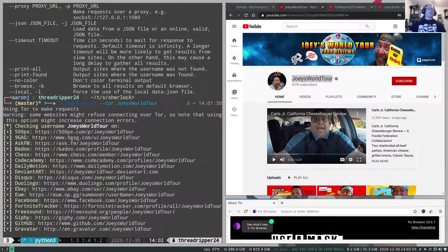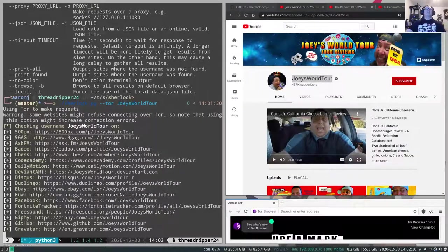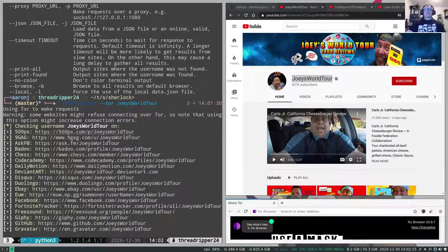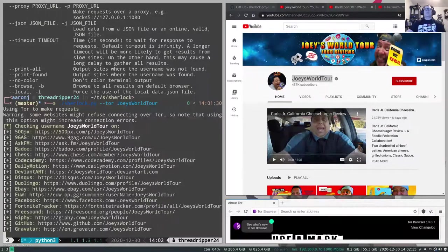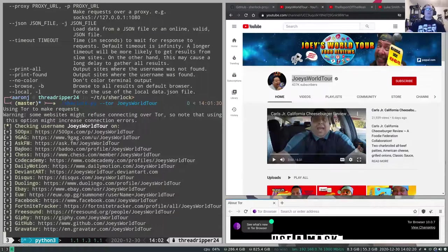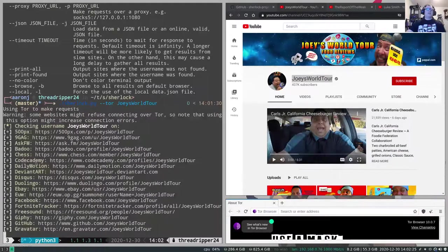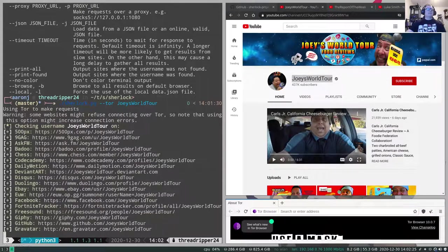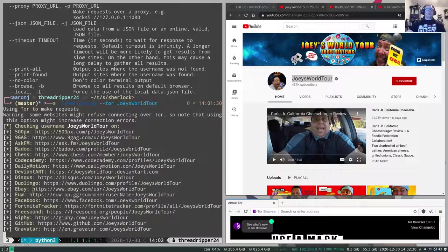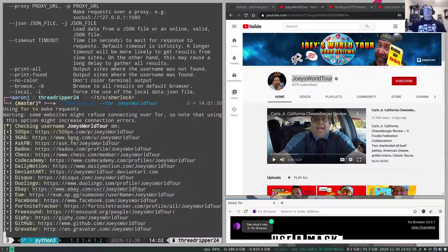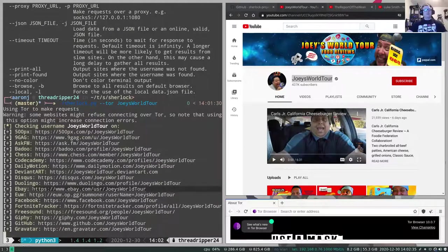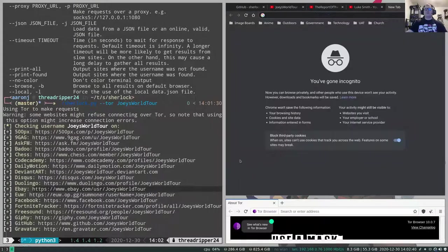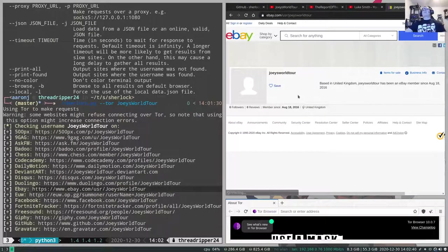But we can see we're already getting hits right? We can see 500px. Something I've noticed is almost all accounts come back as having a 500px. I think there's probably an issue here. 9gag comes back. Ask.fm. Beidu. Chess.com. Code Academy. Dailymotion, DeviantArt, Discus, Duolingo, eBay. That's interesting. Let's take a look at this eBay one real quick.